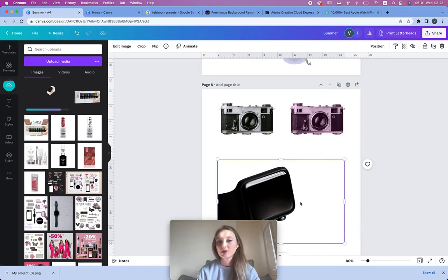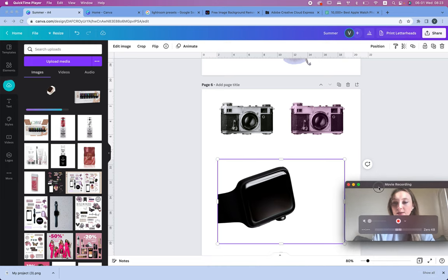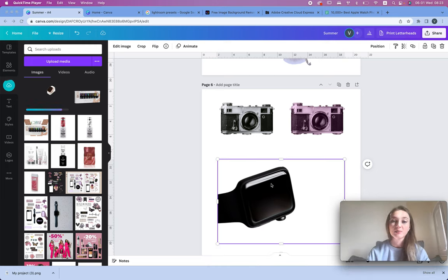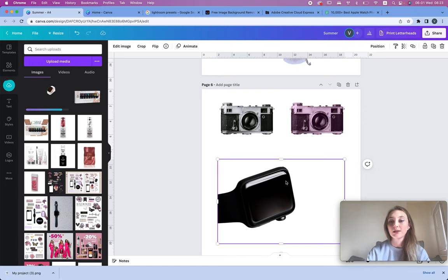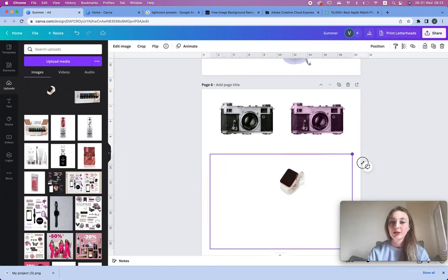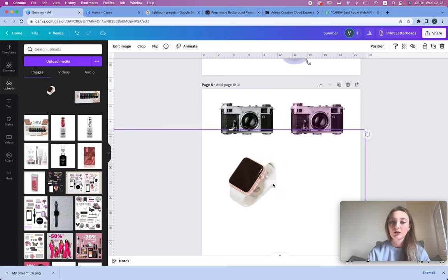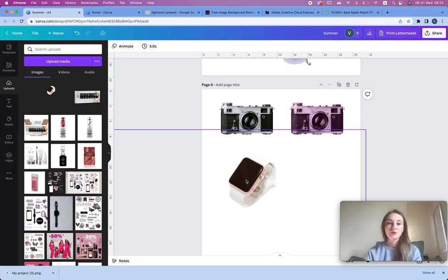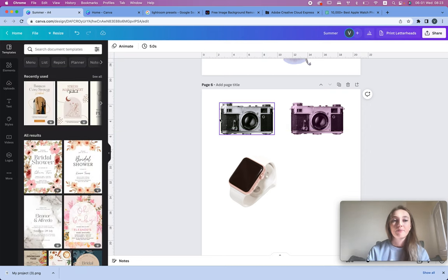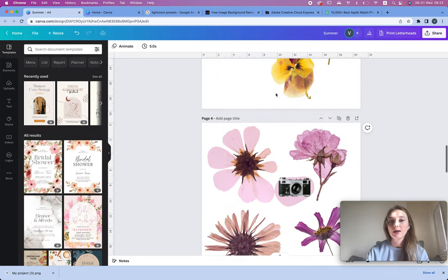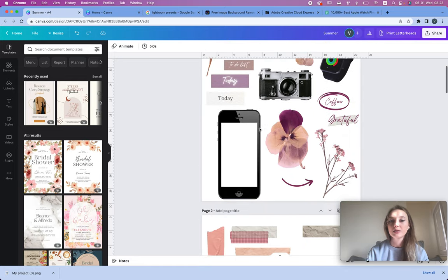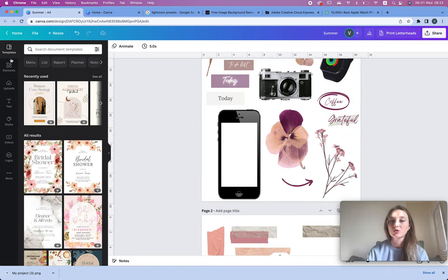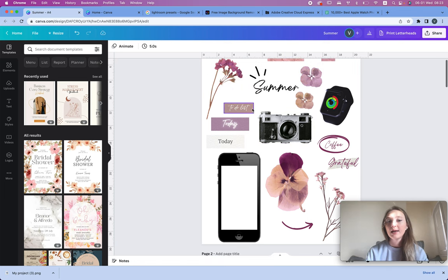Now we have the Apple Watch uploaded to Canva and we can make it bigger and place it in the design. You don't need a pro account to do any of this. For the phone it's the same — go to Elements and search for a phone.